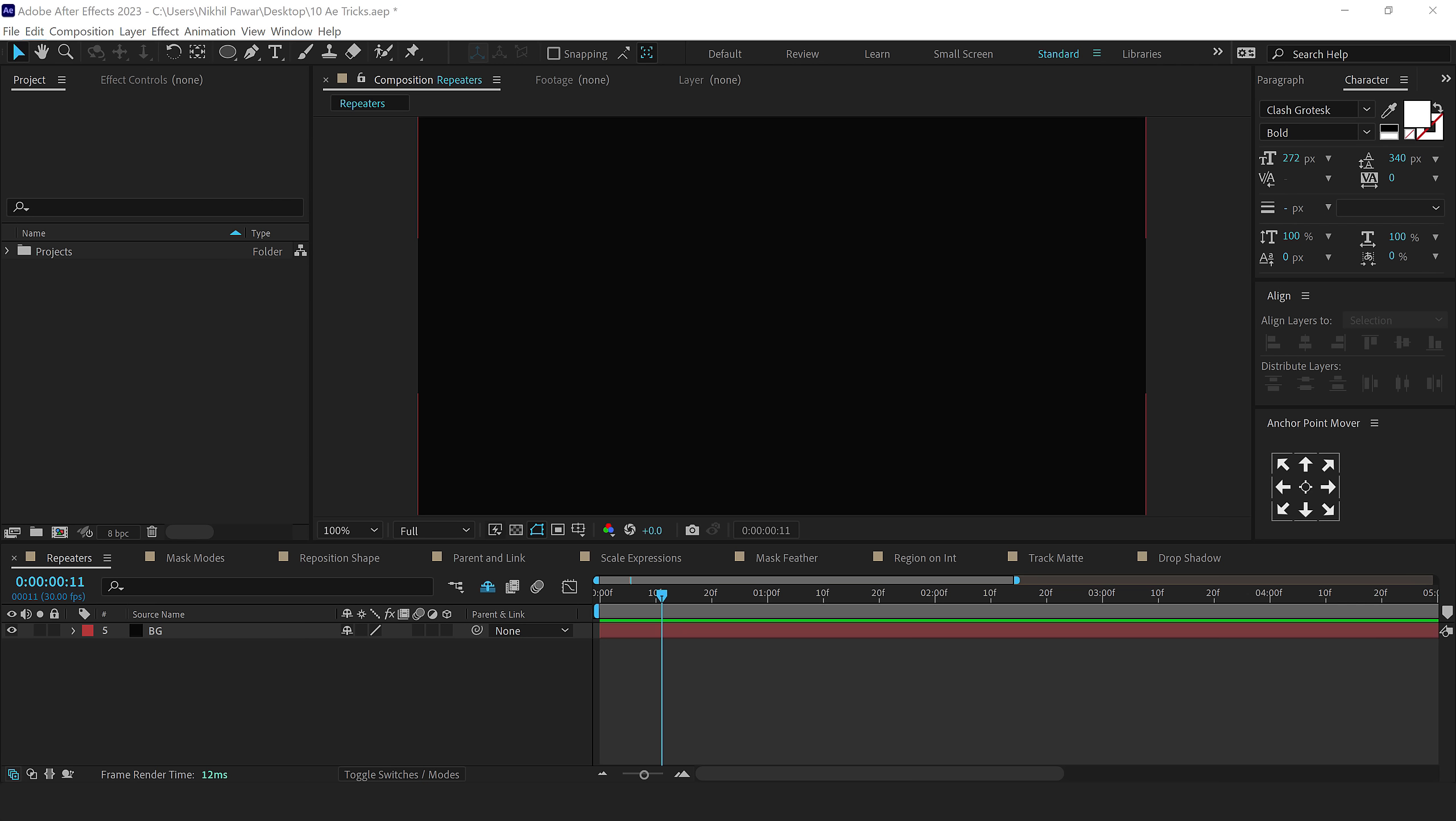Alright, so here we are in After Effects, and the first trick that I want to talk about is Power of Repeaters. Now, repeaters have been in After Effects for a very long time, but you can actually use them to create some very dynamic looking backgrounds as well, and let me show you how to do that.